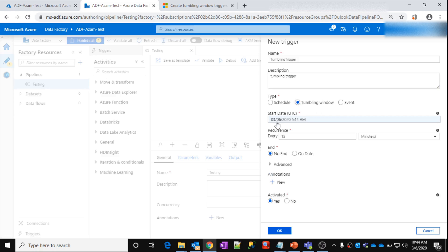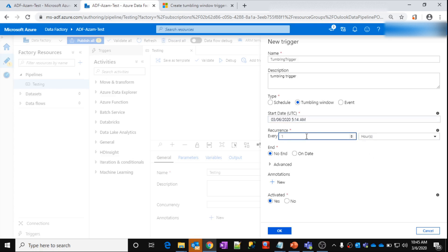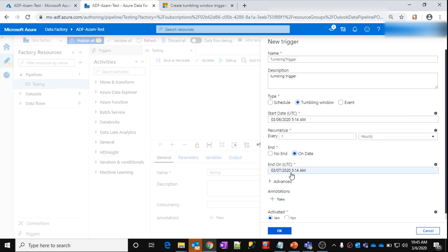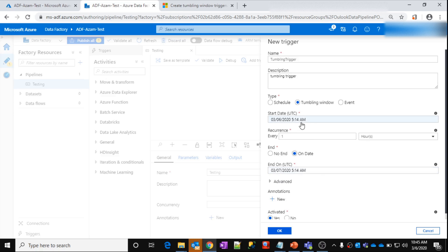Now let's assume the start date here is 6th March at 5:14 AM. From this time, I want the recurrence to be every one hour. And the end date I want to be 7th March. What this means is: once I click OK, the trigger will take the start time — 6th March 5:14 AM — and the end time — 7th March 5:14 AM. In between these timings there are totally 24 hours.